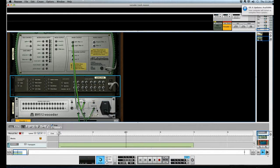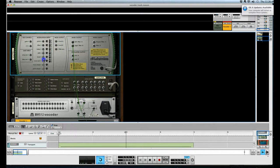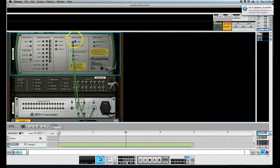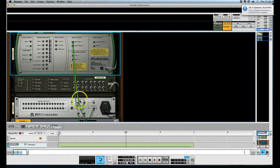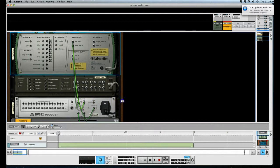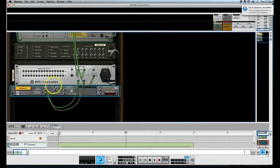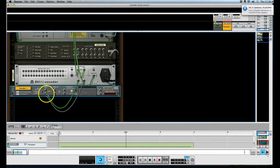And second of all, we have up here, we've got a Maelstrom and you'll see that the main output of the Maelstrom left-right is going to the carrier input of the vocoder. And then finally the vocoder is just being routed to the input of the mixer channel.